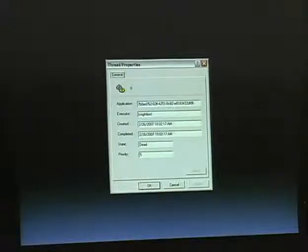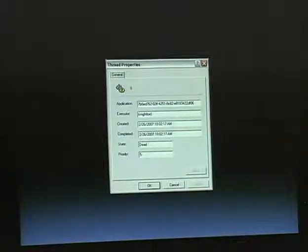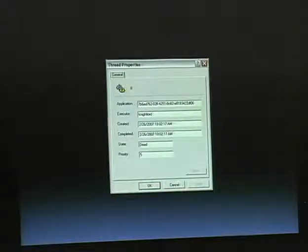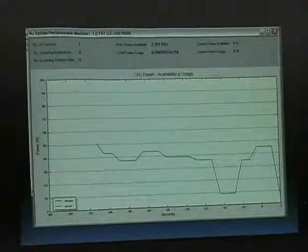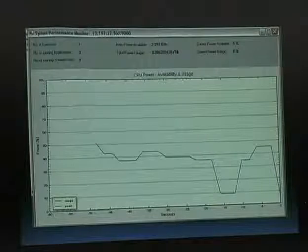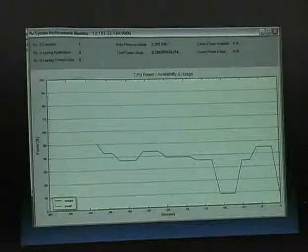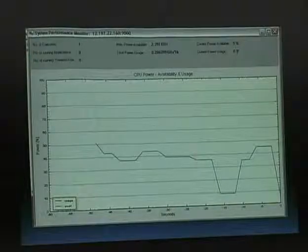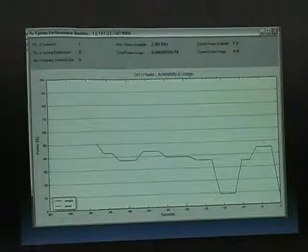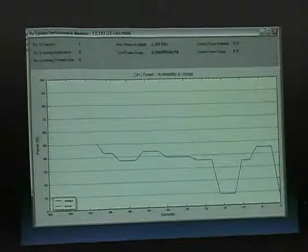Thread properties show the application it was associated with, the executor it ran on, when it was created and completed, its state, and its priority. Priority comes into play with MPI — if you know one thread needs to complete before another, you elevate that thread's priority in the queue so the executor grabs it first rather than using first-in-first-out. The real-time statistics panel in the top left shows the number of executors, applications running, threads running, max power available, total power usage, current power available, and current power usage — which can differ significantly if you're using your computer, as I was only able to get 5% of available power.